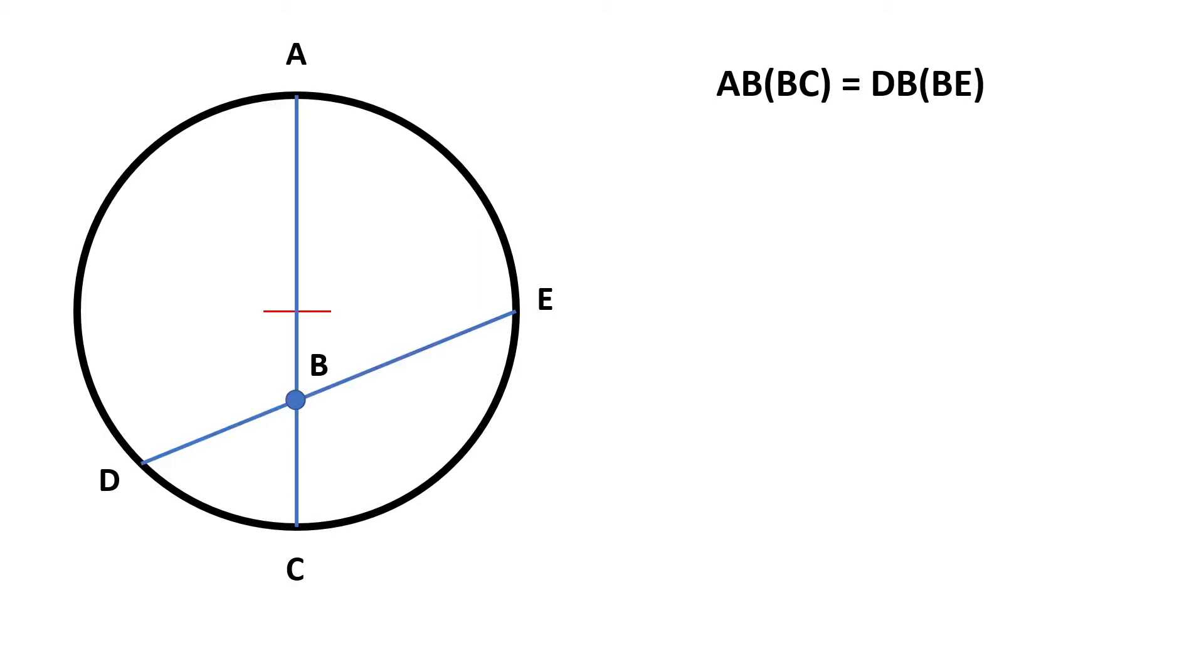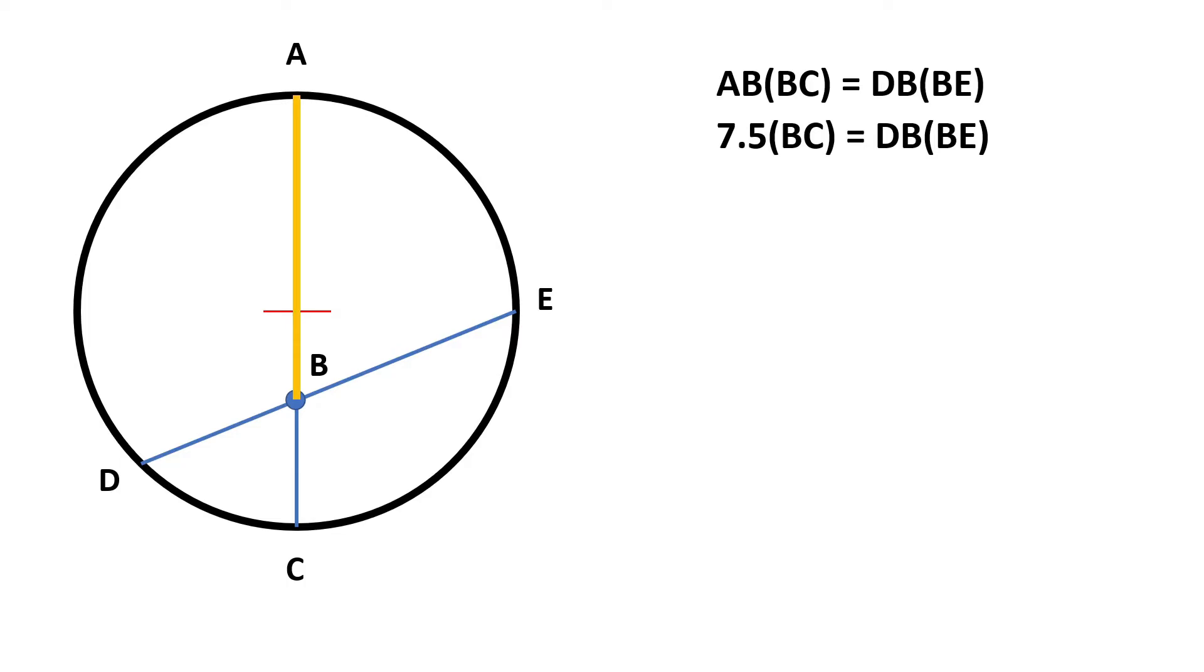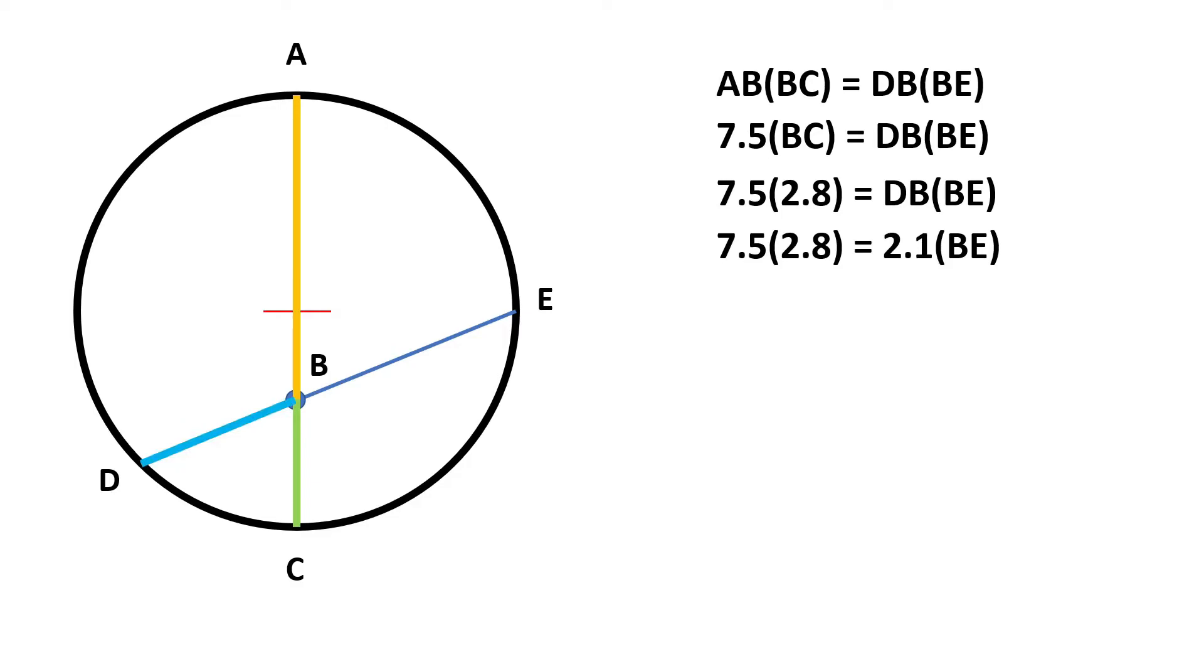Let's use Principle 17 to solve for an unknown length. If AB is equal to 7.5 inches and BC is equal to 2.8 inches and DB is equal to 2.1 inches, then what is the length of BE?